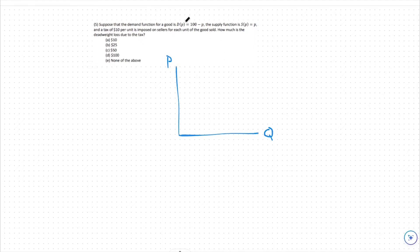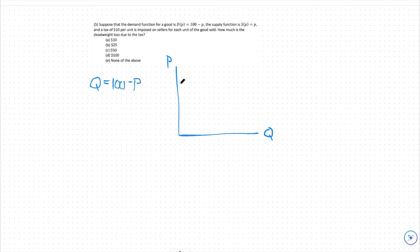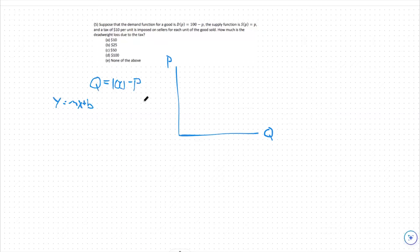We're going to start by graphing out our demand function. Our demand function is given to us as q_d equals 100 minus p. Now, in order to graph something, we need it in slope-intercept form. Remember our traditional y equals mx plus b from an introductory math course.